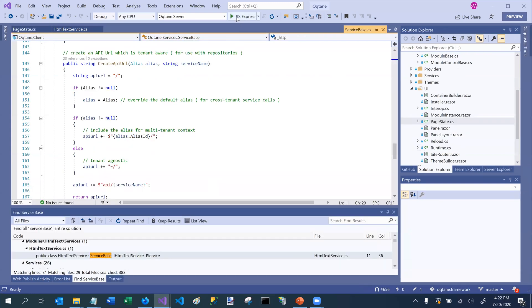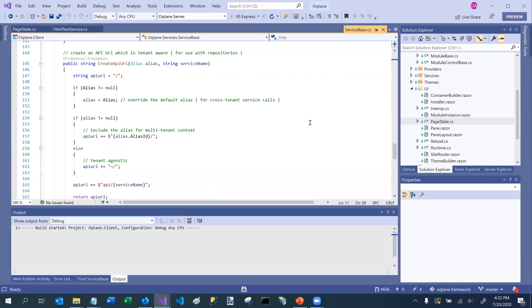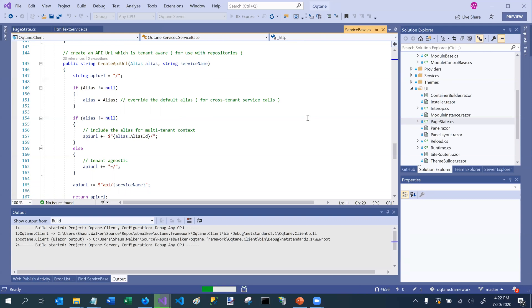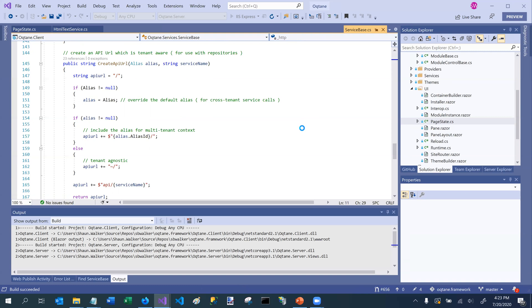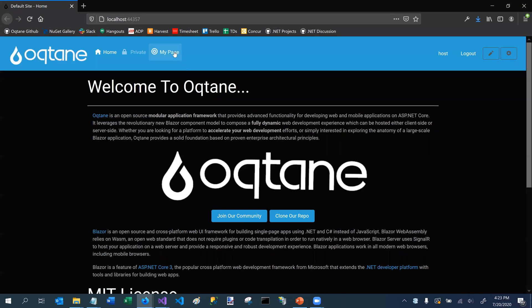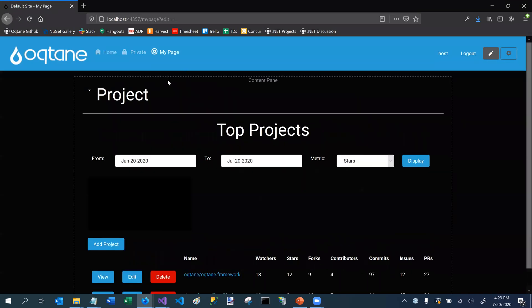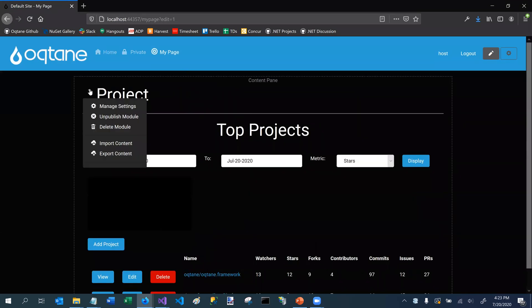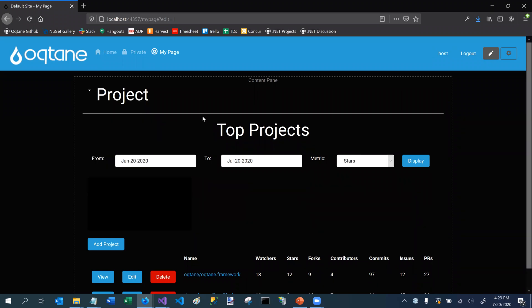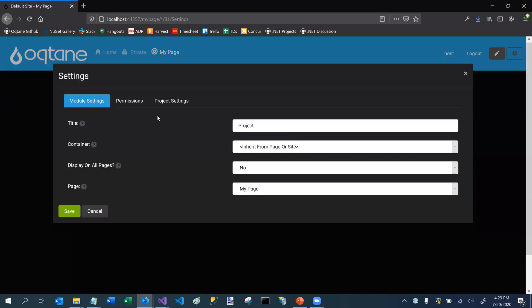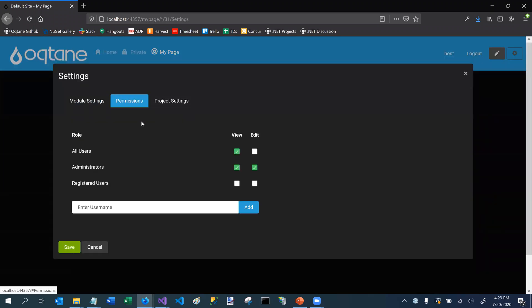So I just got to wait for octane to fire up here. And then we'll navigate to the page where we have the permission or sorry, the project module, which is here. And if I go into edit mode, and I go into my module settings, I can see that in the permissions area, I have the ability to specify view and edit permissions for any of the different roles that I've defined. And these are just the default roles, I can define as many roles as I want. And I can even have user level permissions as well.